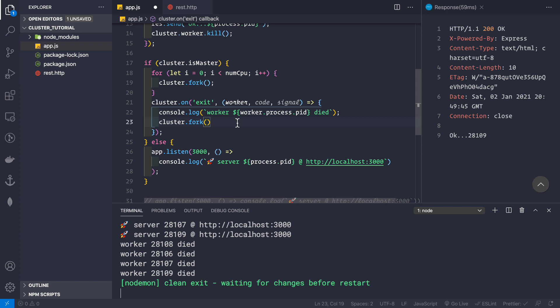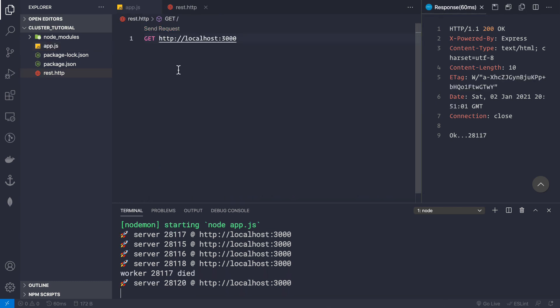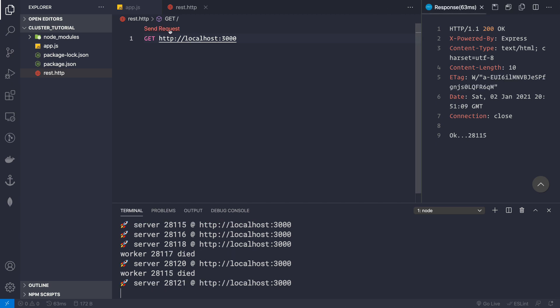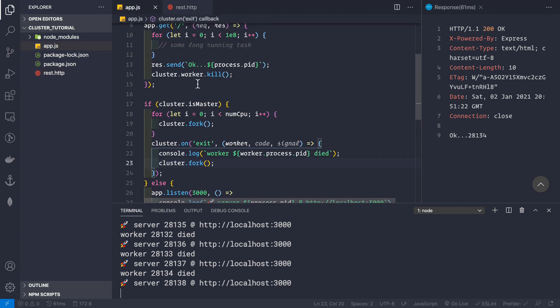This is why the cluster module is useful even on a single-core CPU. Instead of using numCPU, you can hard-code a number like 2 or 3 to always have that many instances running, ensuring zero downtime. After saving and testing in REST Client, we see that when worker 117 dies, a new worker 120 is forked. Each request kills a worker but a new one is always created, keeping four instances running. Now let's comment out the cluster.worker.kill() line and proceed to load testing.